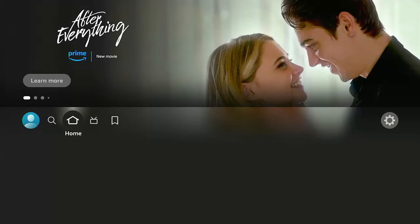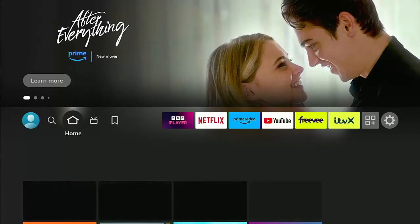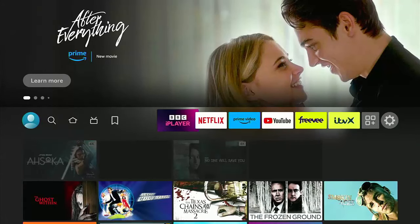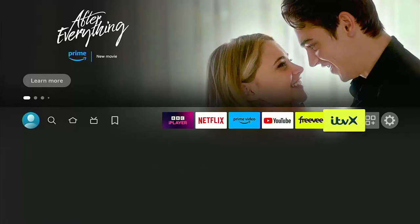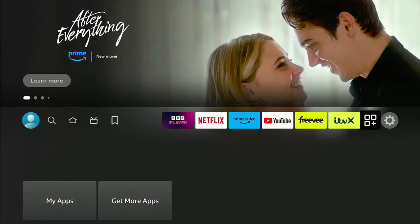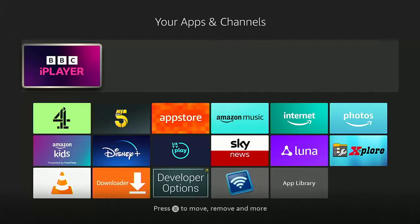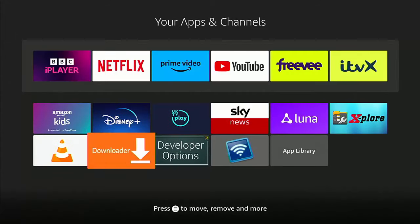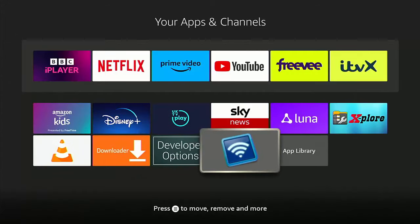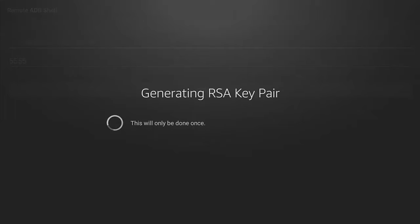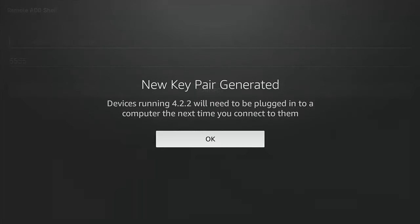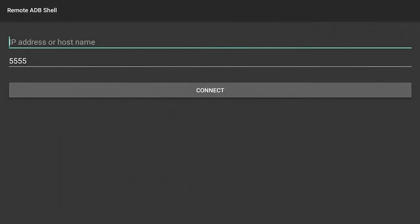And then we need to go across into apps again. And then we need to go down to remote ADB shell. There you go. This one just here. Middle button. And then it says generating RSA key pair. So middle button.